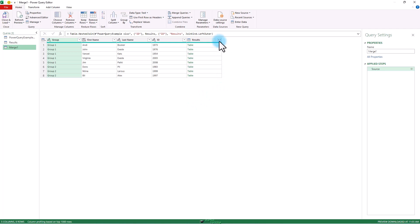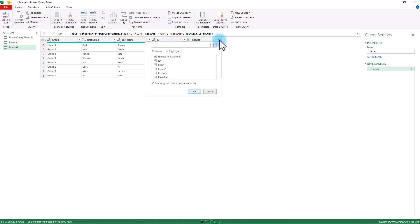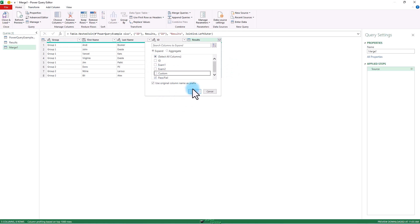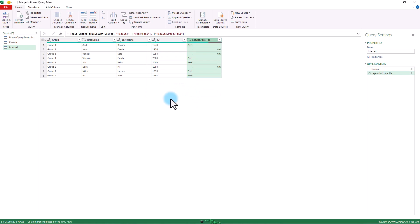Going to slide over. Expand. I don't need the ID. I don't need exam scores. I just want to know pass fail. Okay. Now close and load this to workbook.